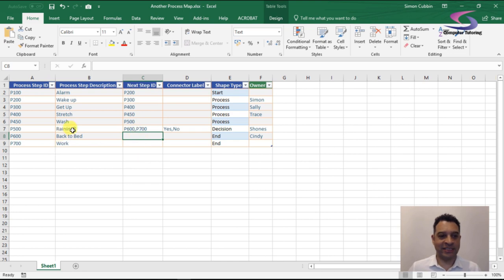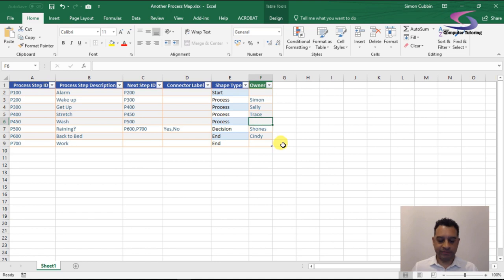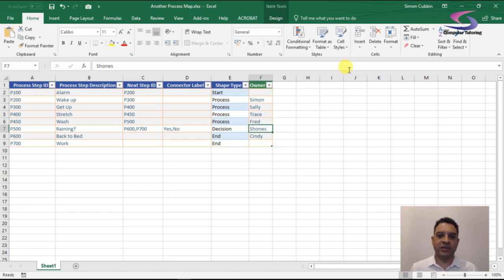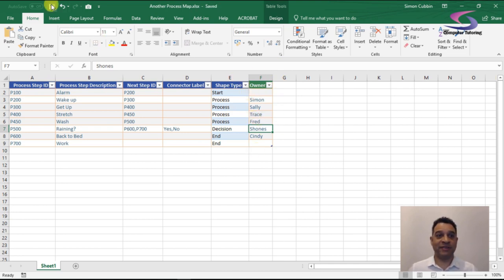The end steps don't connect to anything, so I'll delete those next-step references — they should be the end of the process. I can also fill in an 'Owner' column if I want to use that field. Then I'll save the spreadsheet and close down Excel, switching back to Visio.